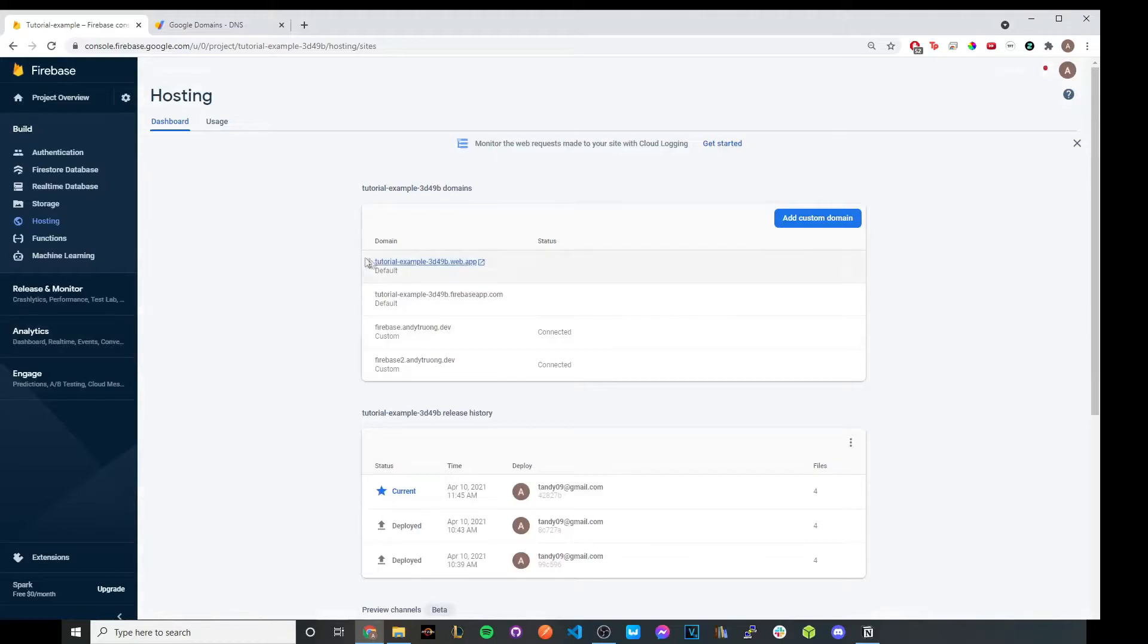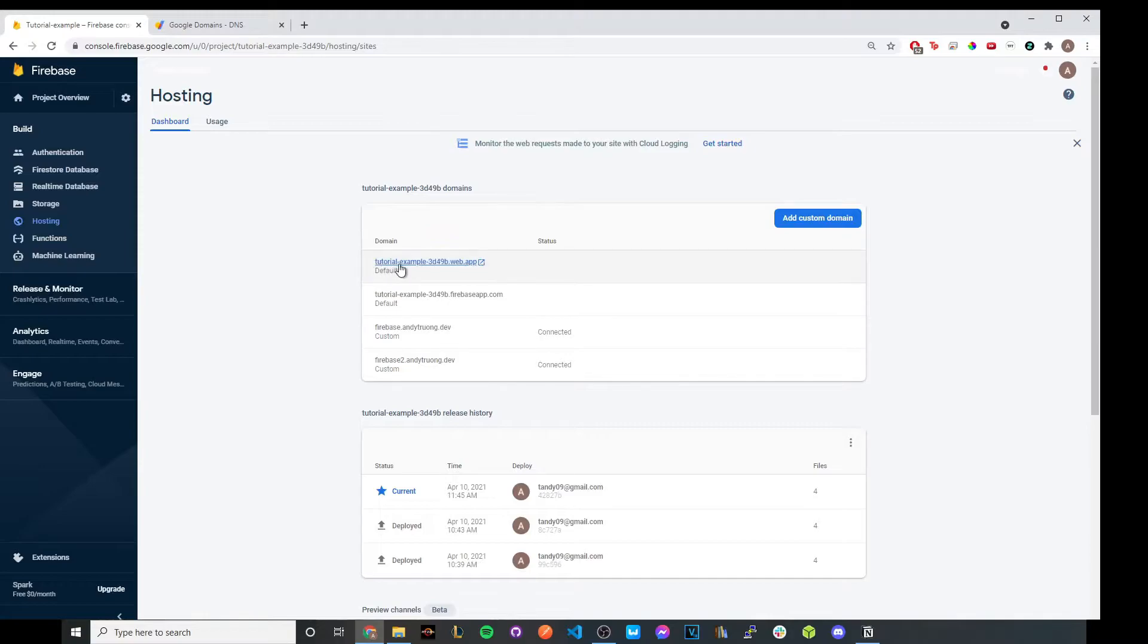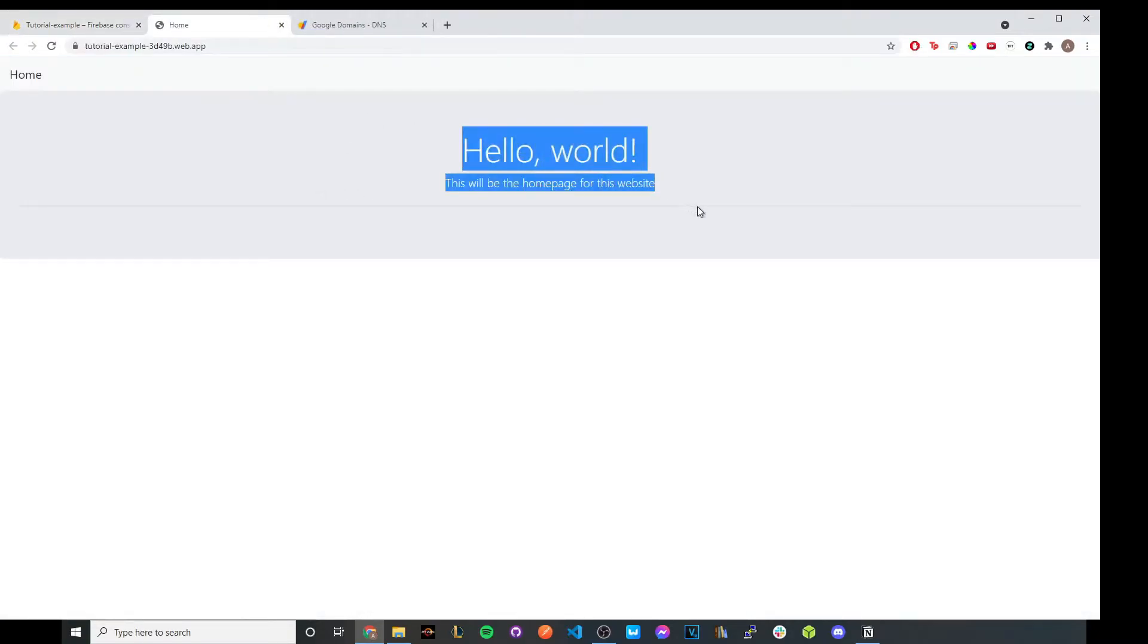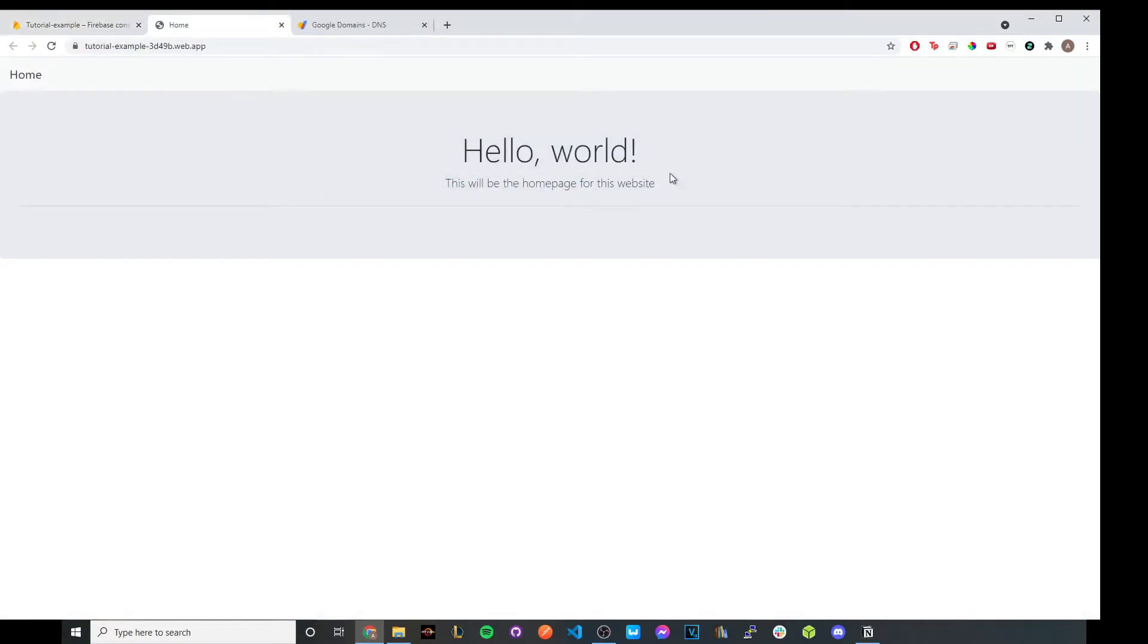And now you should see these first two domains that if you click on them, you'll be able to access your website. So I'm just going to go ahead and click on it just to show you. But this is like the example tutorial website I had earlier from my previous tutorial.